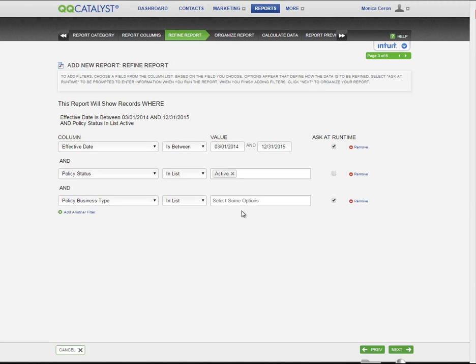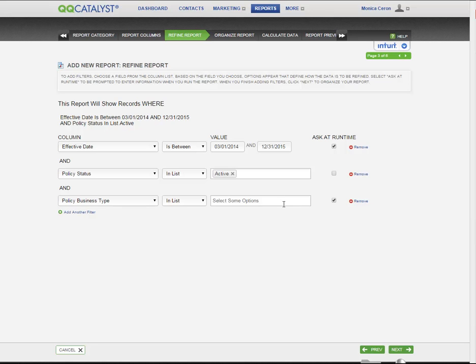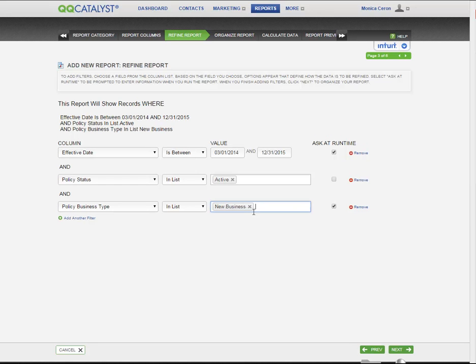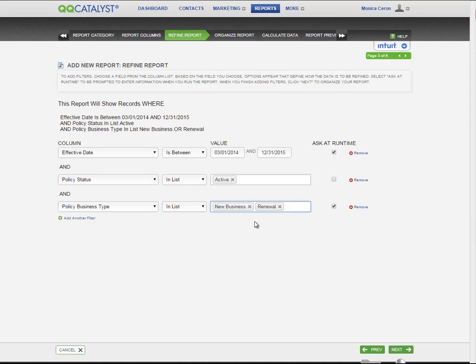And lastly, since there is no value filter, but Ask at Runtime is selected, any time I run this report, this field will be blank, but I can choose one item or multiple items when I'm getting ready to run this report.